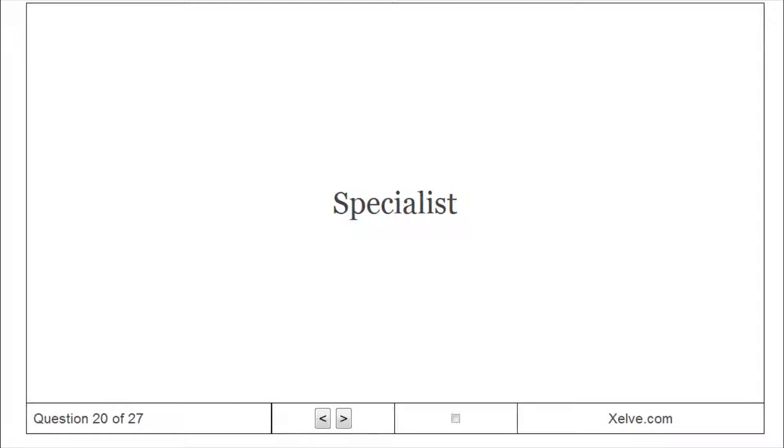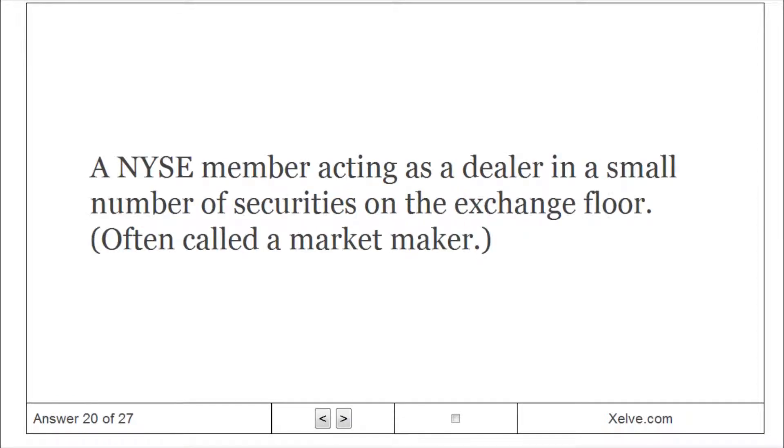Specialist: NYSE member acting as a dealer in a small number of securities on the exchange floor.